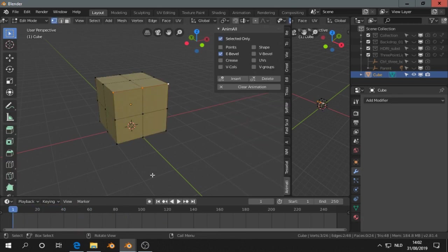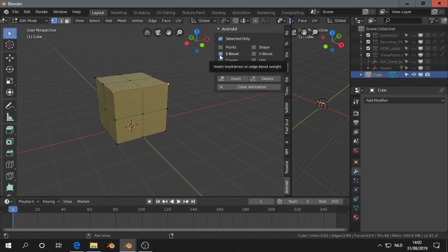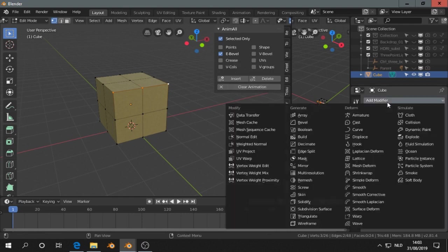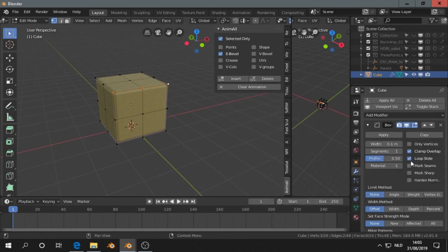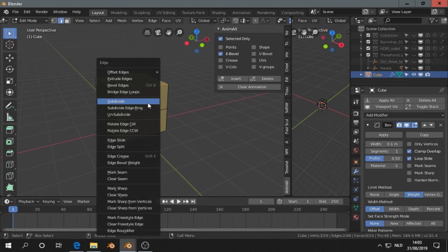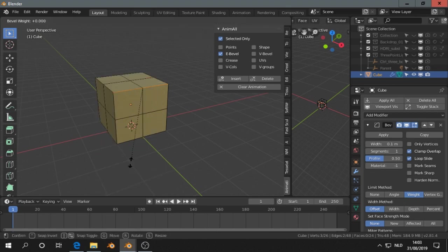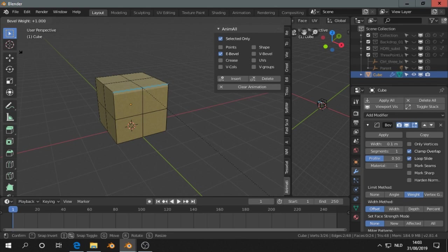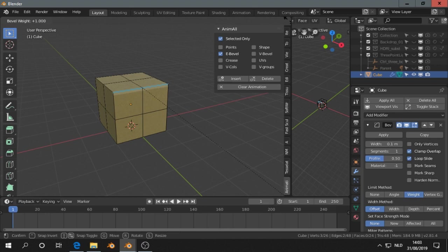The next option is edge bevel weight. So when you add modifier, bevel modifier, put this on weight. You select, you go to edge select, or press 2. Then you press Ctrl E, and then you look for edge bevel weight. When you move the mouse, you can adjust the value for the bevel weight. So I put this on maximum.